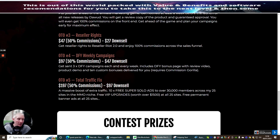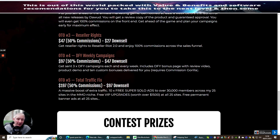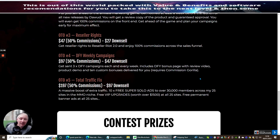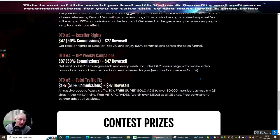OT05 which is Total Traffic Fix, this is at $197, a massive boost of extra traffic. 10 times free super solo ads to over 30,000 members across 25 sites in the make money online niche. Free VIP upgrades worth $1500 at all 25 sites, free permanent banner ads at all 25 sites.